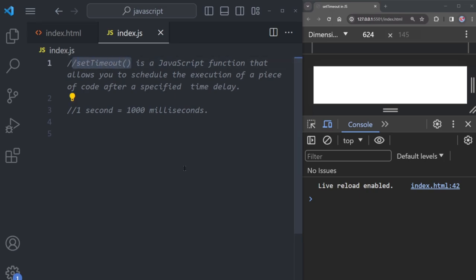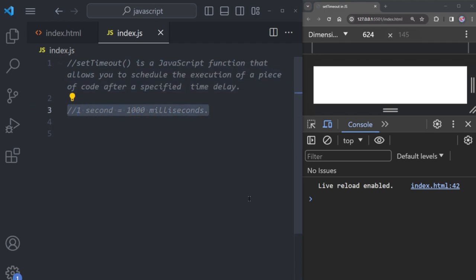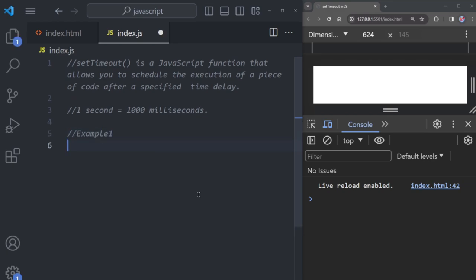Today we will talk about setTimeout. setTimeout is a JavaScript function that allows you to schedule the execution of a piece of code after a specified time delay. This time delay is in milliseconds — one second equals 1000 milliseconds, and two seconds equal 2000 milliseconds.